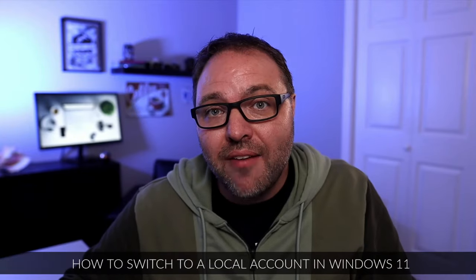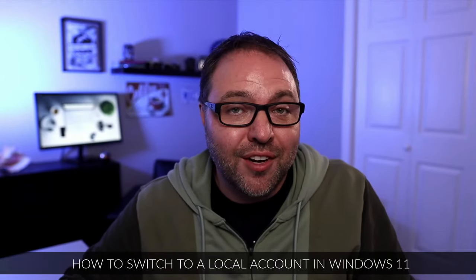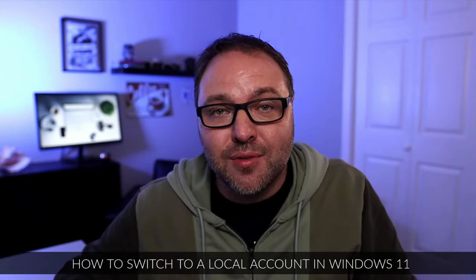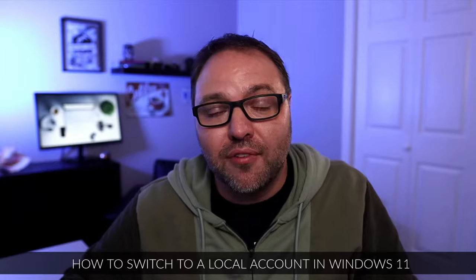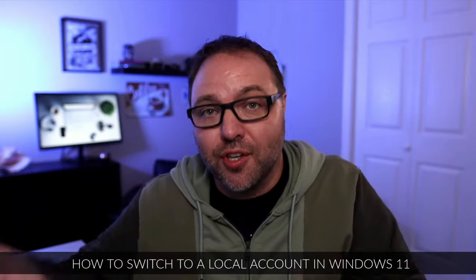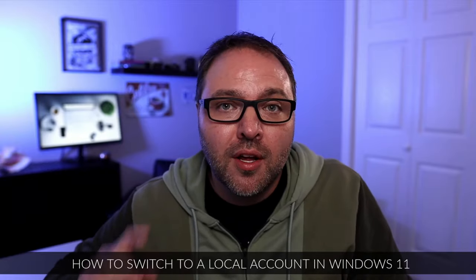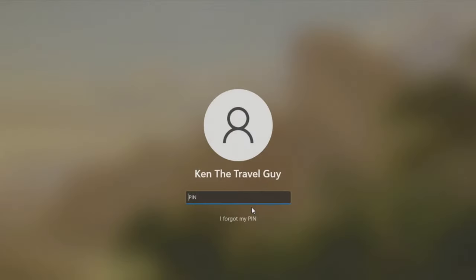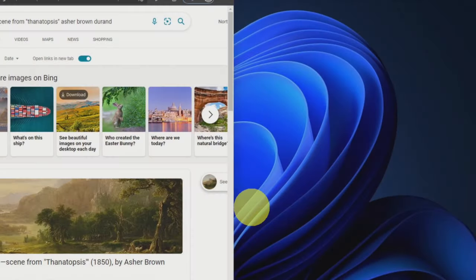Have you switched over to Windows 11 and you're tired of having to log in with a PIN or a password into your Microsoft account every time you turn on your computer? Well today, we're going to show you how to switch over to a local account in Windows 11.